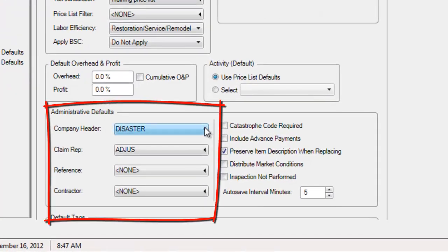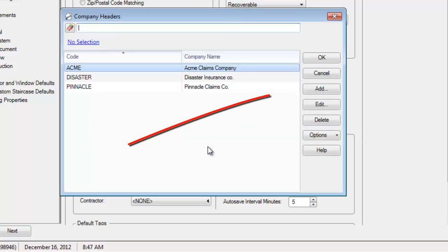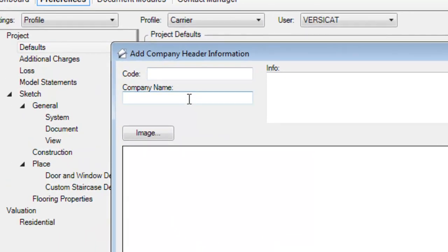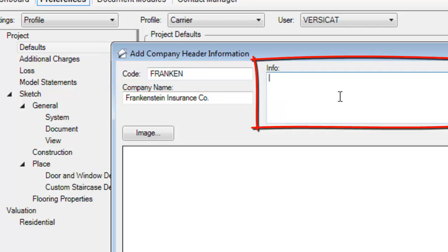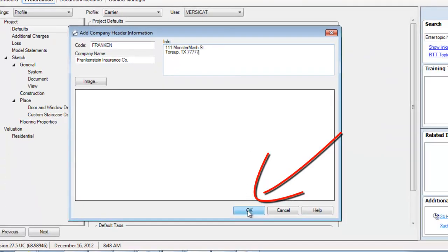I click on the dropdown under Administrative Defaults under Company Header. We've gone through this process a few times — I'm just creating a video for you now. I don't have Frankenstein in there yet, so I have to click the Add button. I'm going to call it Frankenstein Insurance Co., and I'll use a code like 'Franken' or 'Frank.' The address is 111 Monster Mash Street, Torep, Texas 77777. Now I hit OK.